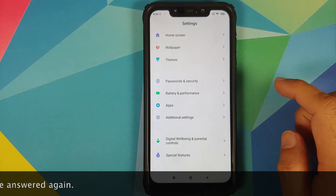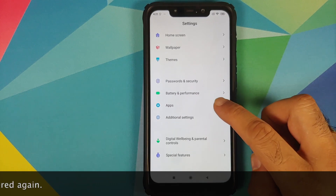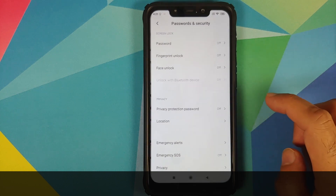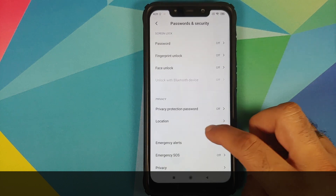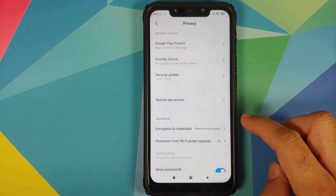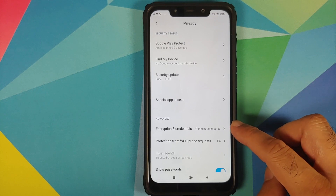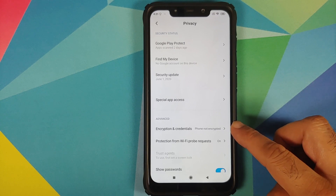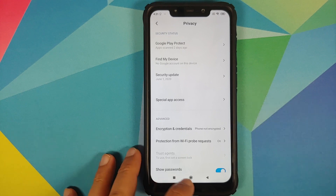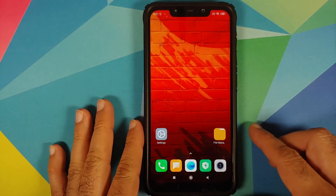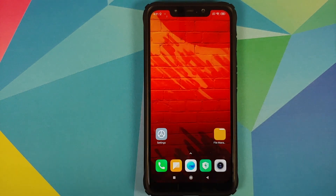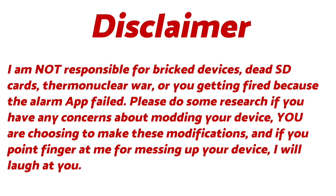How do you find that out? You can go into Settings, Password and Security, then Privacy, Encryption and Credentials. It says that the phone is not encrypted, which means my phone is decrypted. This is a prerequisite for this video, and in case your device is encrypted, you do need to decrypt it first.